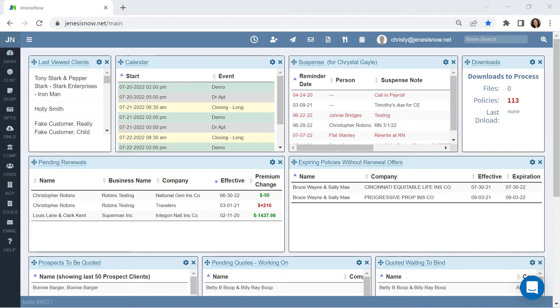Hello and thank you for considering Genesis Now for your agency management system needs. I'm very excited to share it with you.